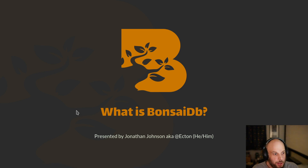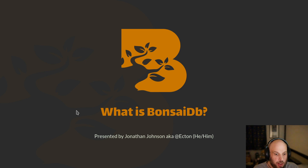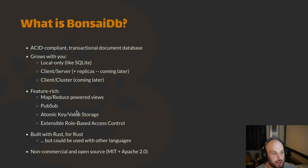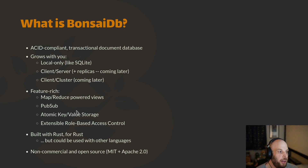I'm John. I'm going to be talking about BonsaiDB, a database I've been working on for about the past year. It is an ACID-compliant transactional document database written in Rust for Rust.